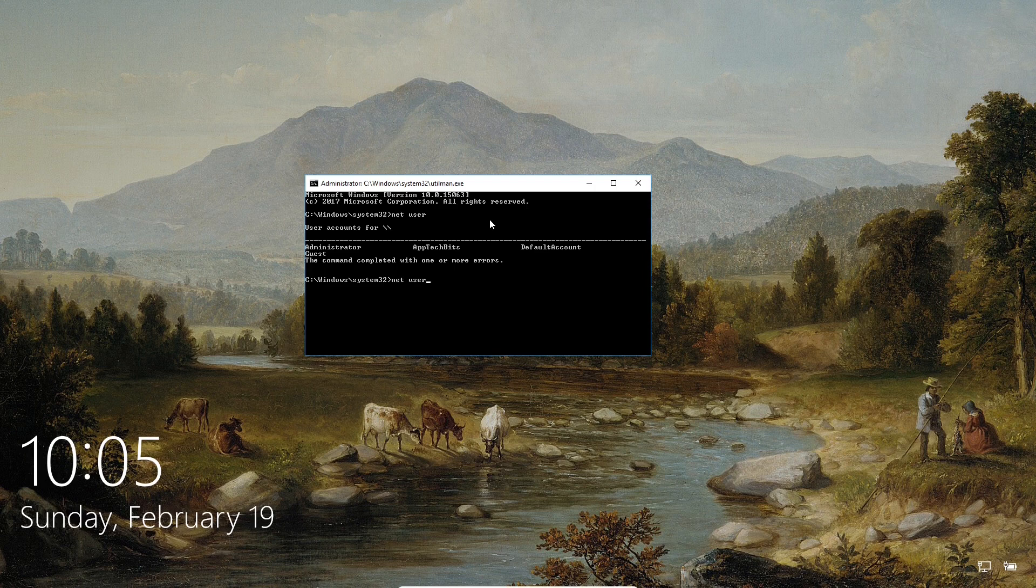Now all I have to do after pressing the up arrow button press space and then type in the account that I want to reset, which is in this case app tech bits.